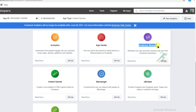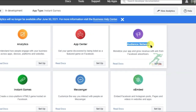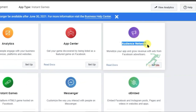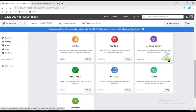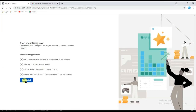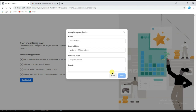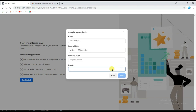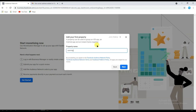Audience Network is for Facebook ads — you can monetize your app and grow revenue with ads from Facebook advertisers. Click the Setup button, which takes you to a new page. Click Get Started, select your Facebook account, click Continue, select your country, type your business name, and click Next.